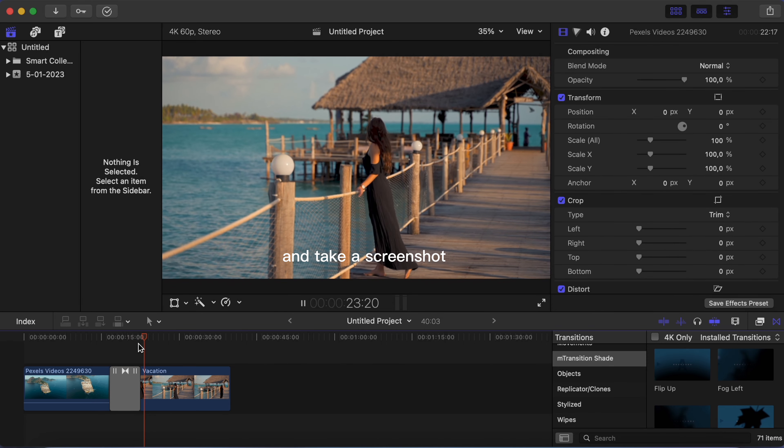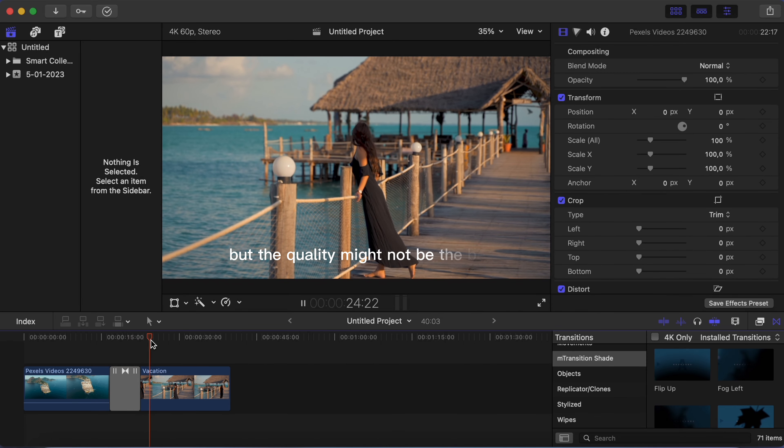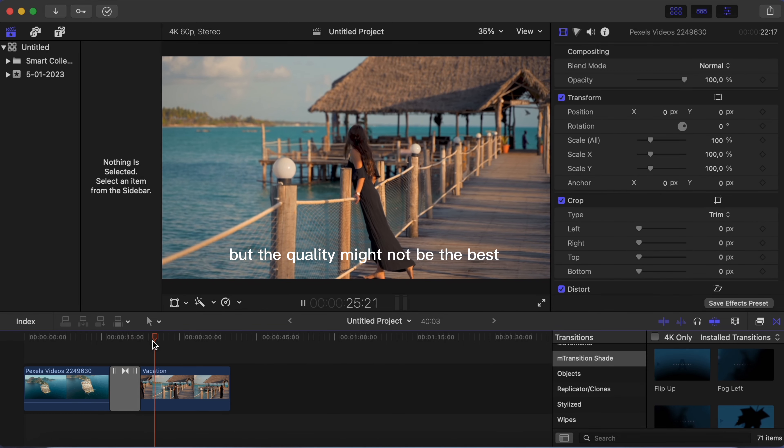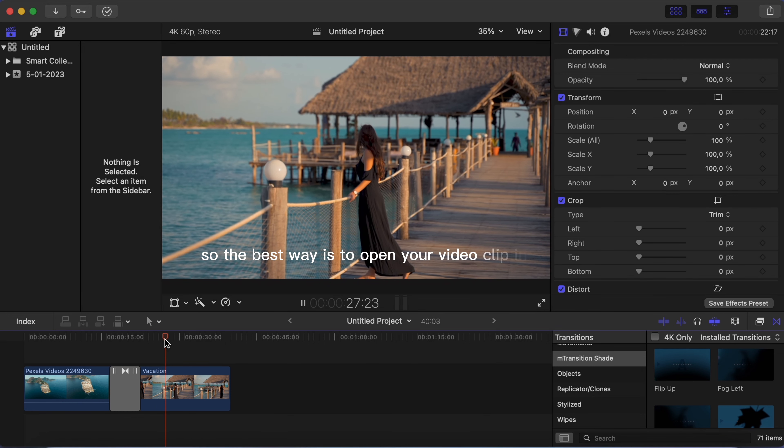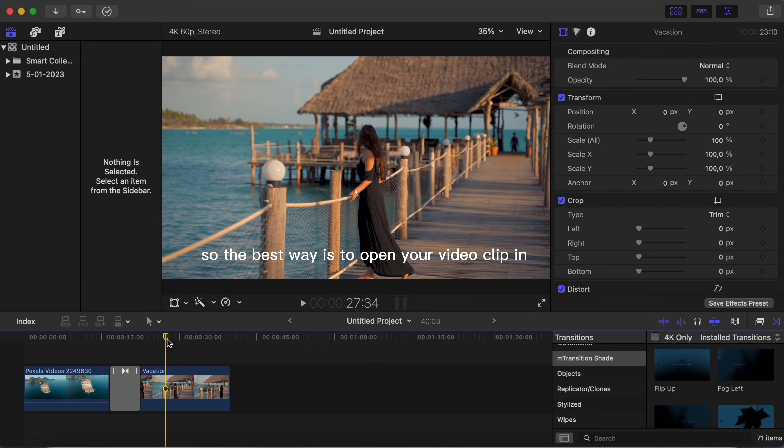You have two options. You can try to open your video clip and take a screenshot, but the quality might not be the best.